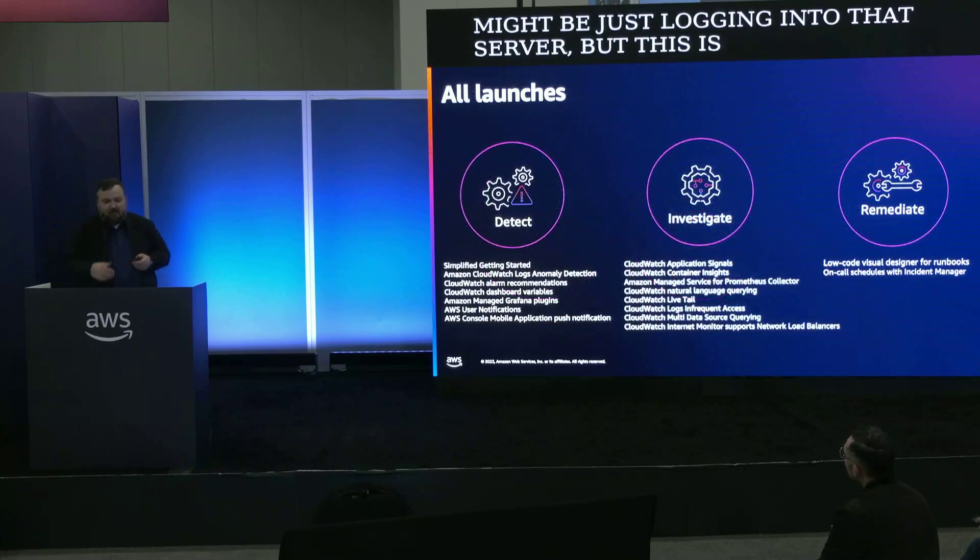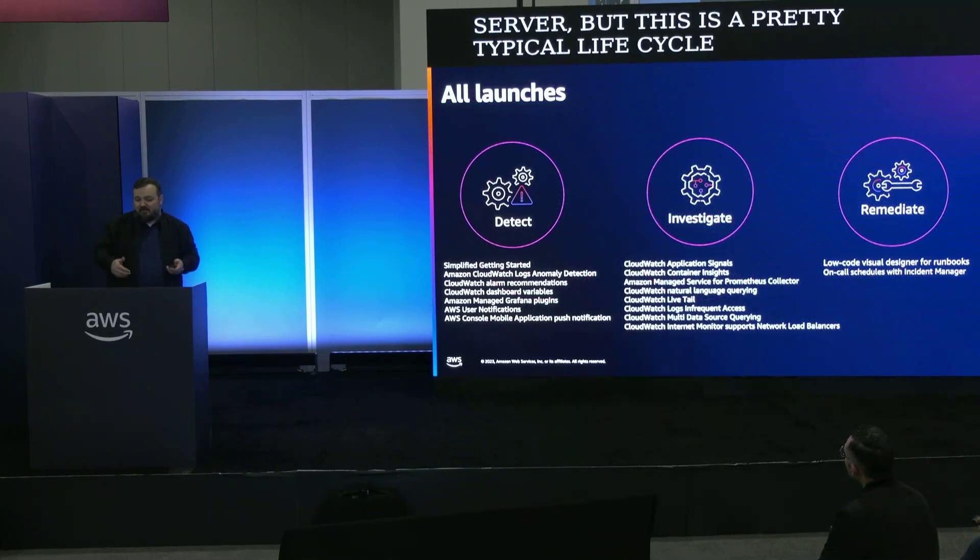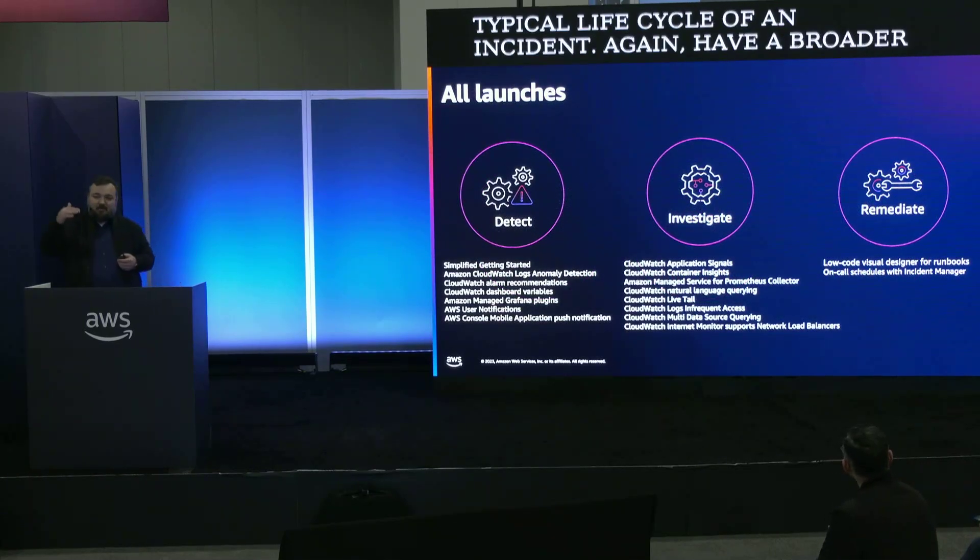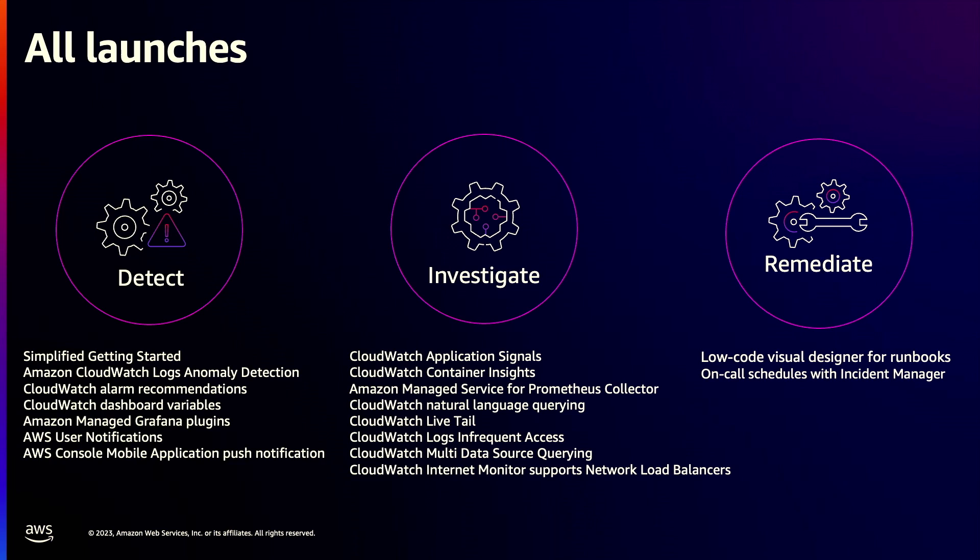Again, I have a broader breakout session in Mandalay Bay at 4 p.m. We're basically going to cover all these features in that session, but I'm going to do demos of a few of these key features in this session right now.